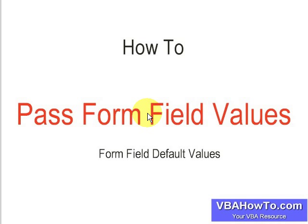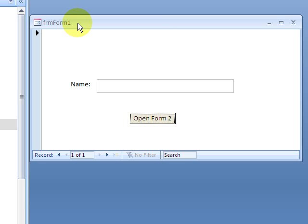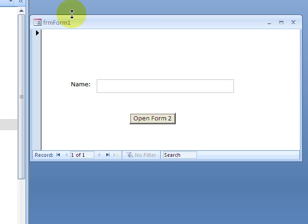Okay, this video is on how to pass form field values. The code for this can be found at vbahowto.com. First of all, we're going to go to the form and just create this little form here. We're going to basically set the default value inside the text boxes.